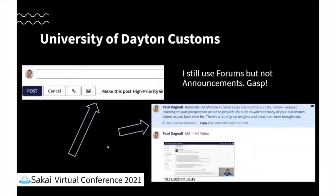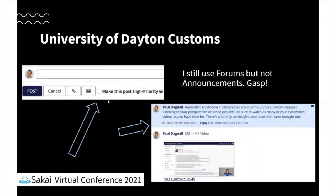Some of the customs that I think enhance the use of this, that our developers have added, are: there's a checkbox where you can make this a high priority post, which will make it so that instructors who check that box and send that out - it'll get posted into the site like a normal commons post, but it also goes to their email. There's also the ability for site members to like a post, and then you can look at the list of people that liked it.